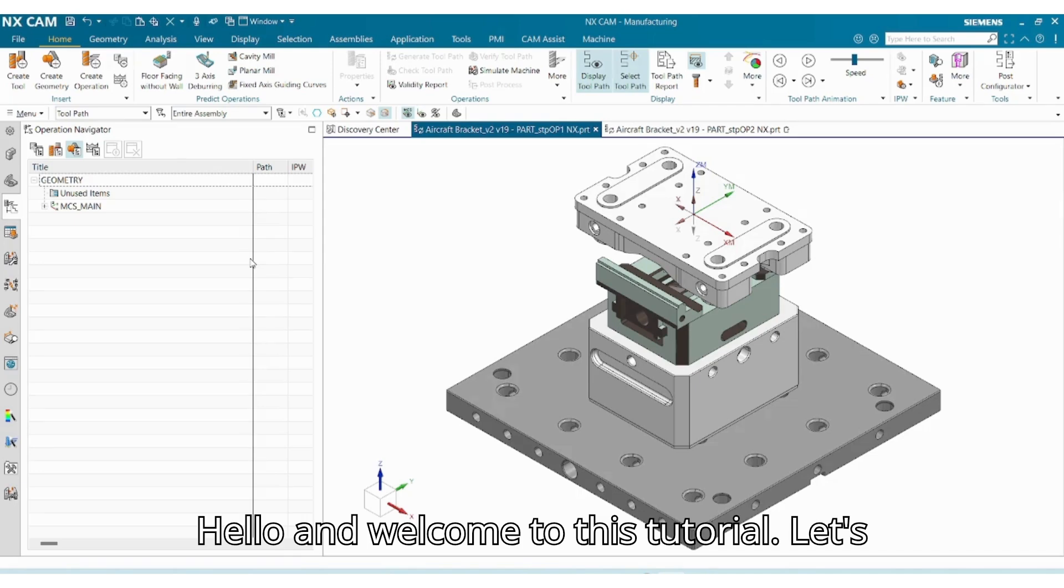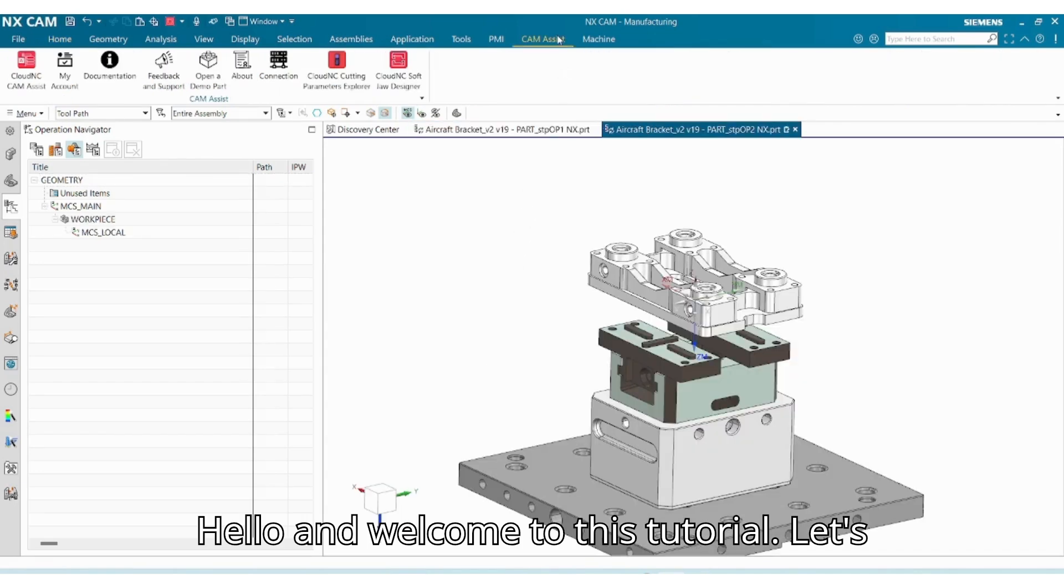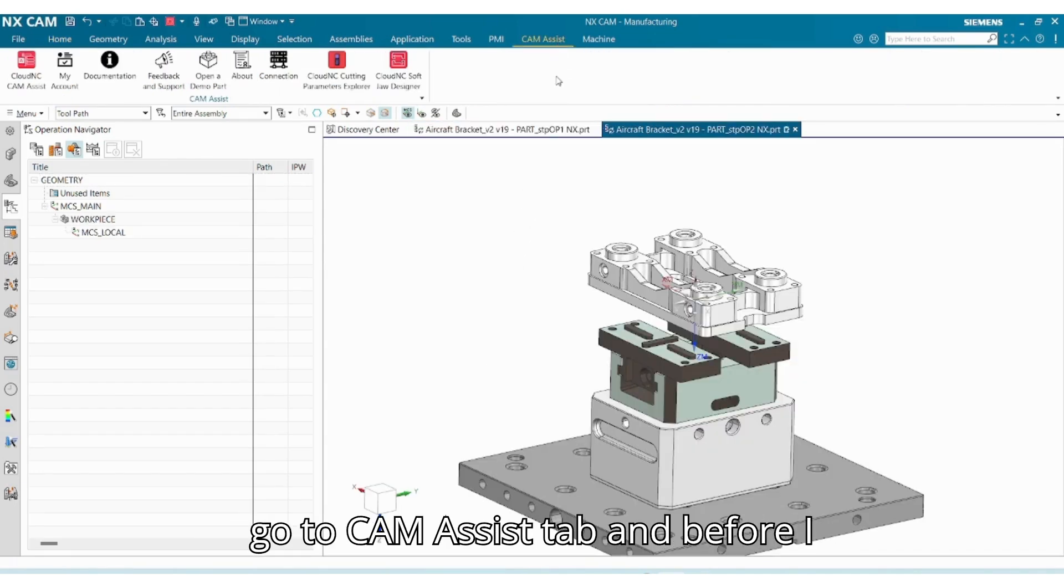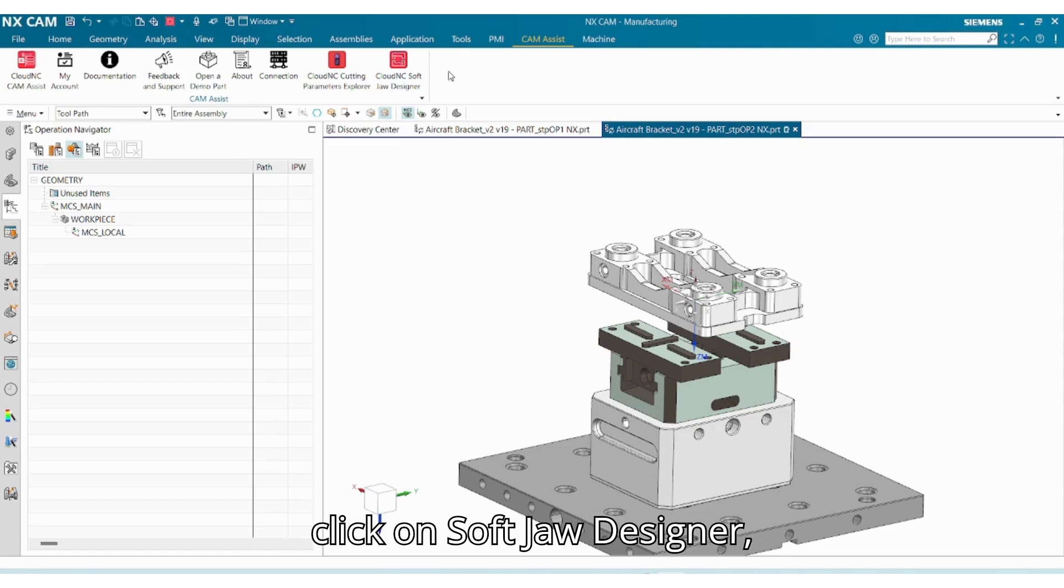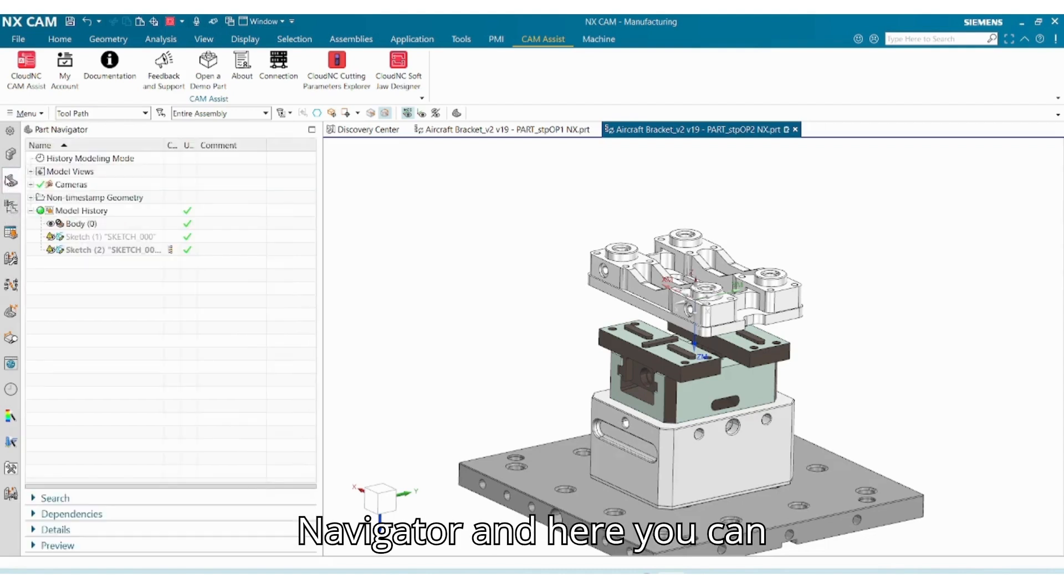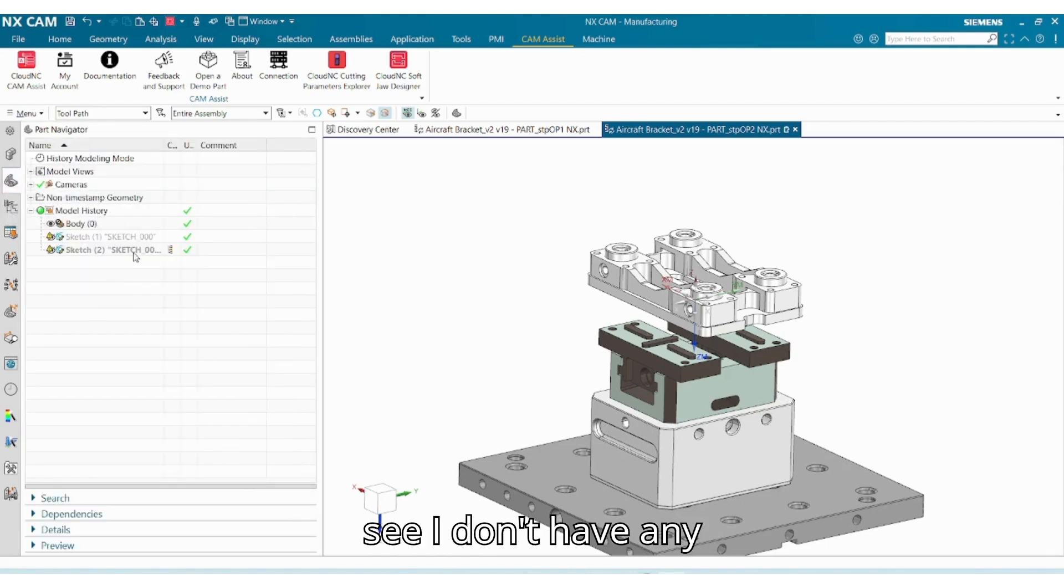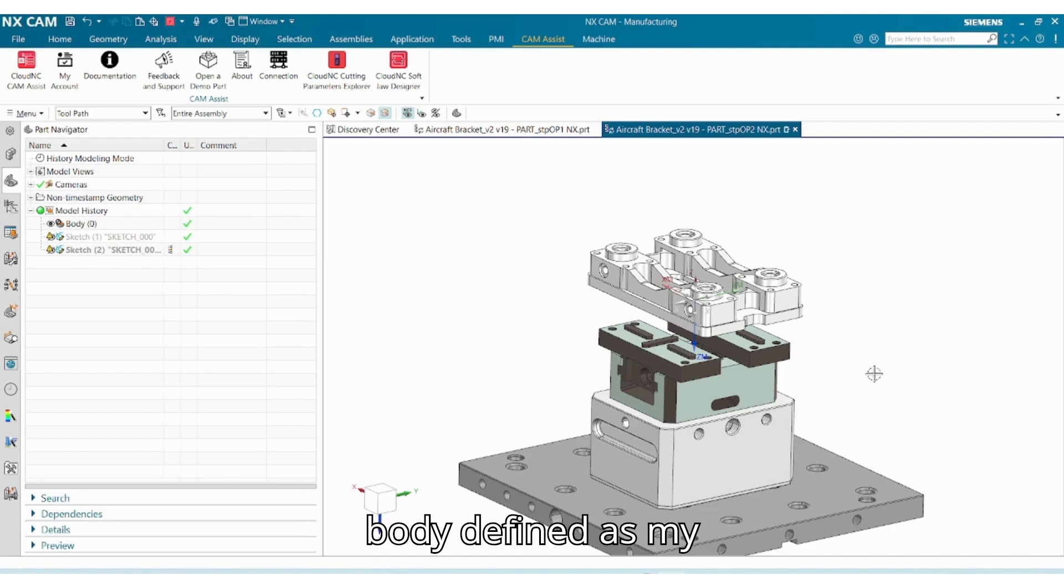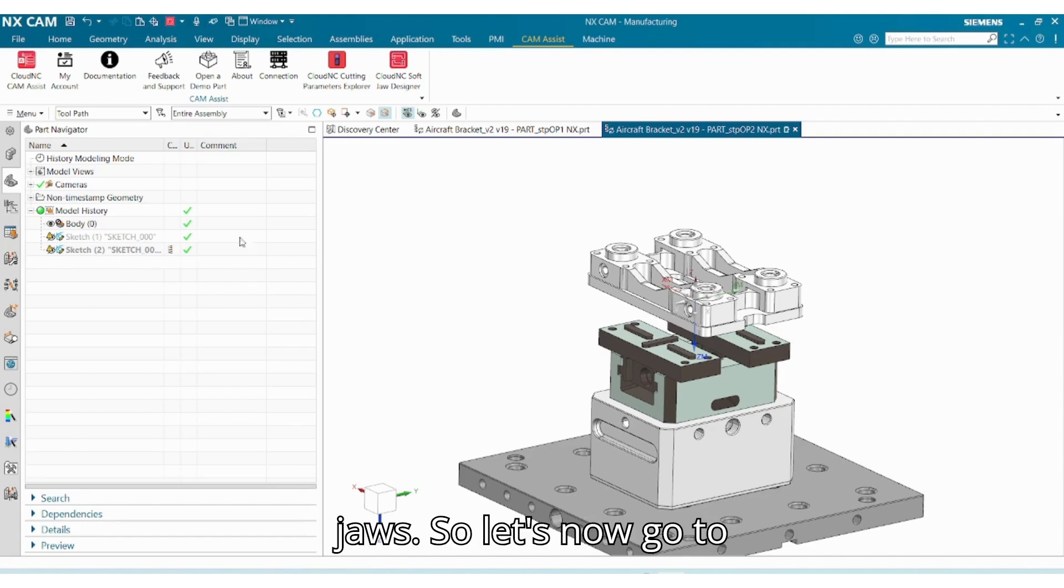Hello and welcome to this tutorial. Let's go to CAM Assist tab and before I click on softjaw designer, let's go to part navigator. Here you can see I don't have any body defined as my jaws.